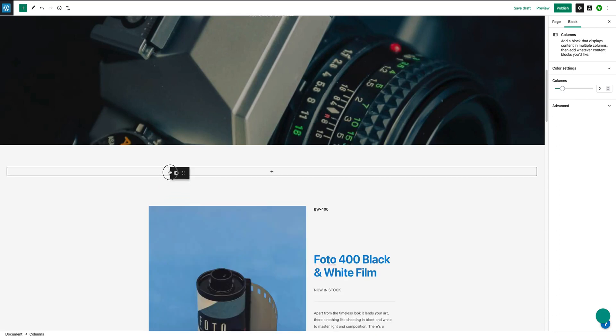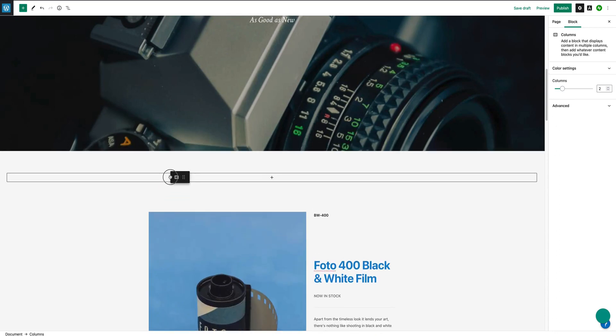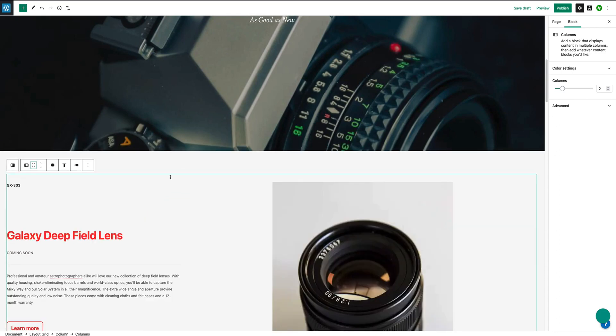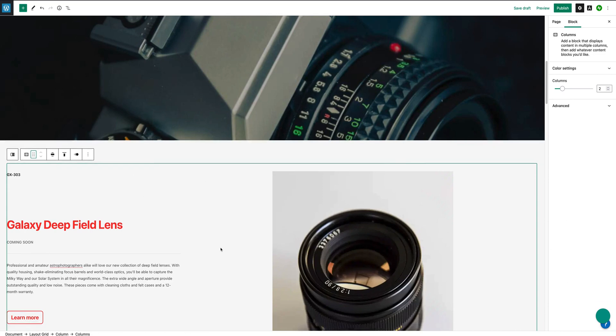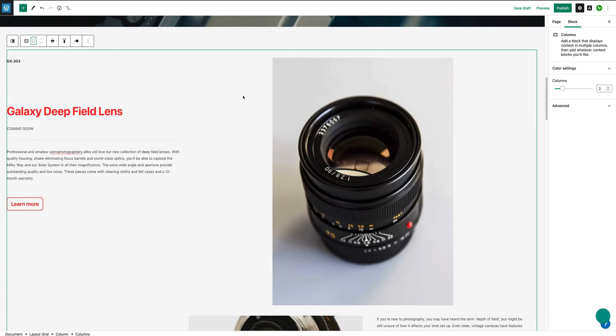I'm going to grab onto it here and I'm going to drag it into this section here in the layout grid. So now this is expanding to fill the space that's available here in this layout grid.